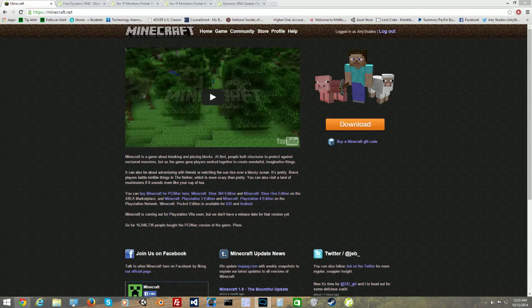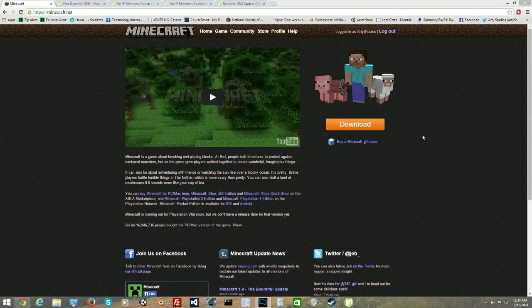Hello everybody and welcome to Artie's tutorial videos. Today I'm going to show you how to install a Minecraft public server. A lot of people have been asking me how to install a public server and how to make one. So I figure I'll just help you guys install the Minecraft 1.8 version Minecraft server.